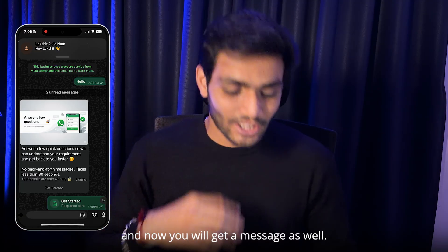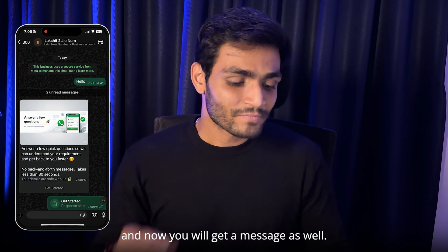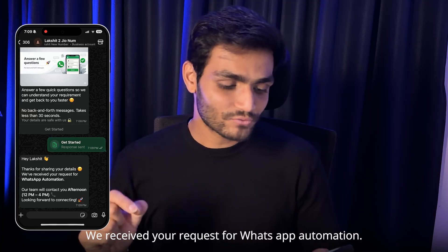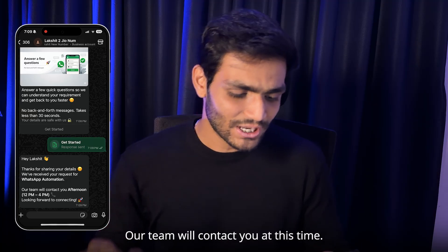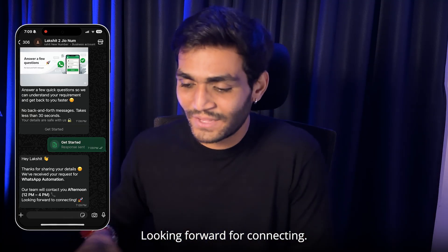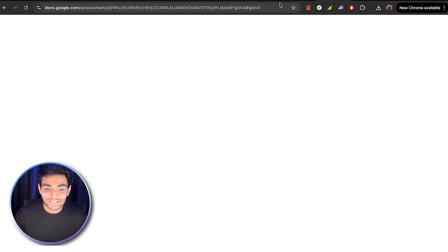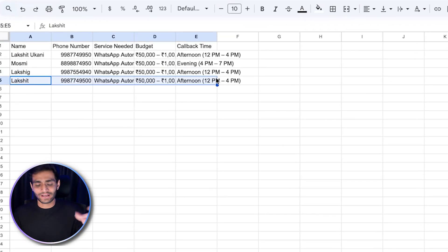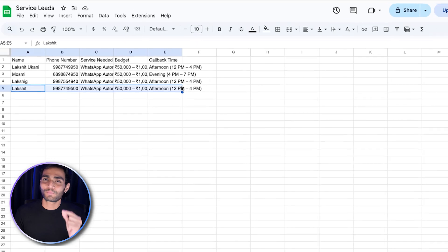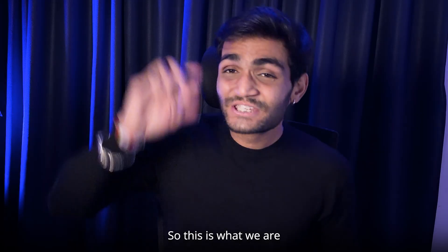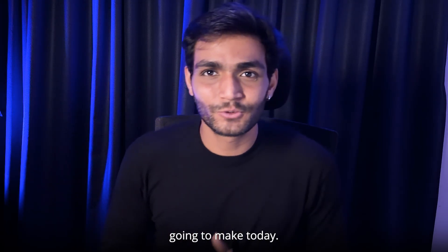Once the user selects everything, the submit button appears. The user submits and you get all the information. The user also gets a confirmation message: 'Hey Lakshit, thanks for your details. We received your request for WhatsApp automation. Our team will contact you at the selected time.' This information is also stored in an Excel sheet, though it can be stored anywhere.